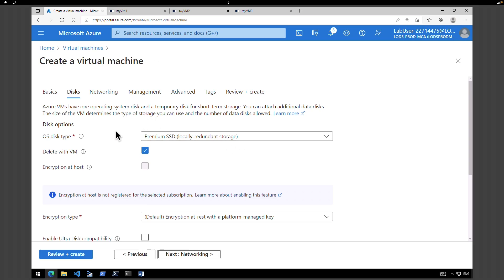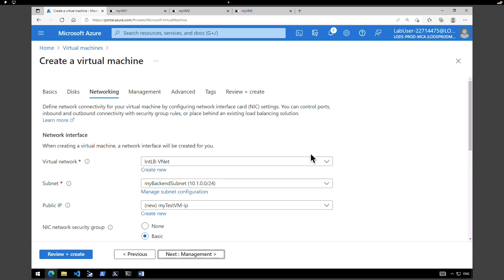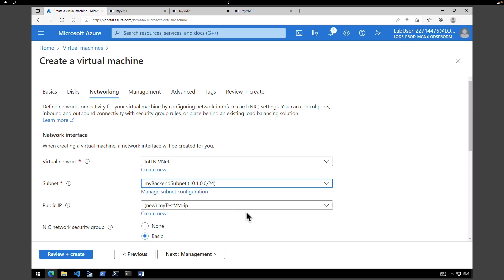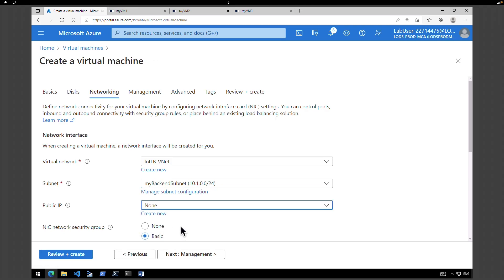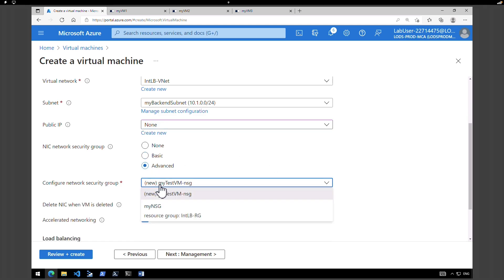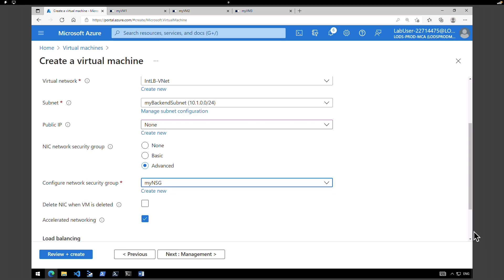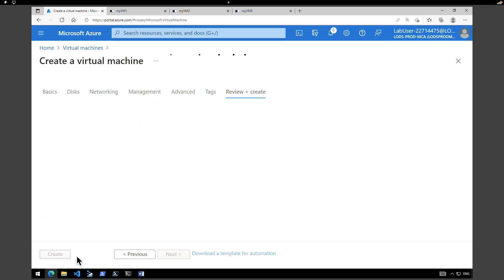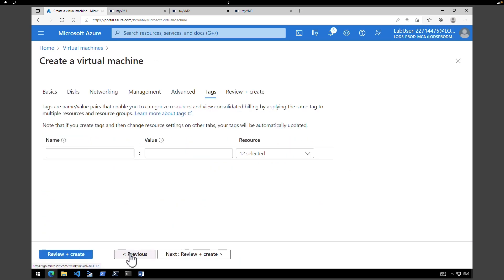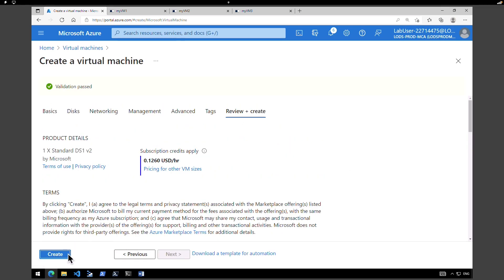We're not making any disk changes — retain the default. Click on networking and make sure you choose the internal load balancer network. Assign the subnet to my backend subnet, not the bastion subnet. Public IP change to none. Under network security group select advanced and make sure you select the network security group — my NSG. Scroll down and click on review and create. The validation failed due to insufficient quota, so I quickly changed the virtual machine size. Let's click on create.